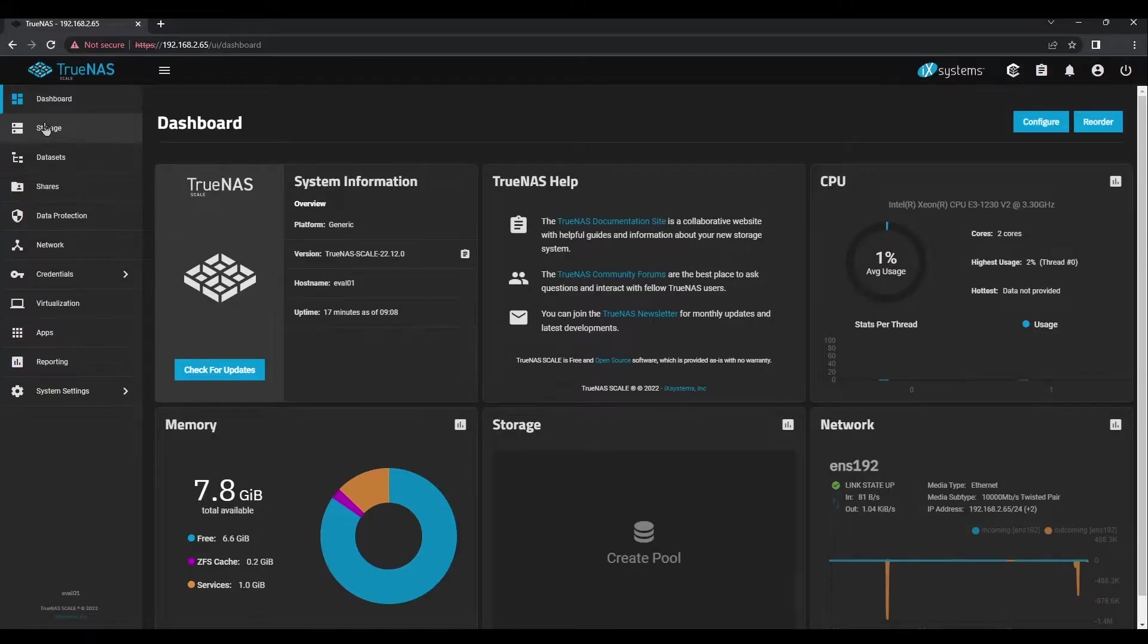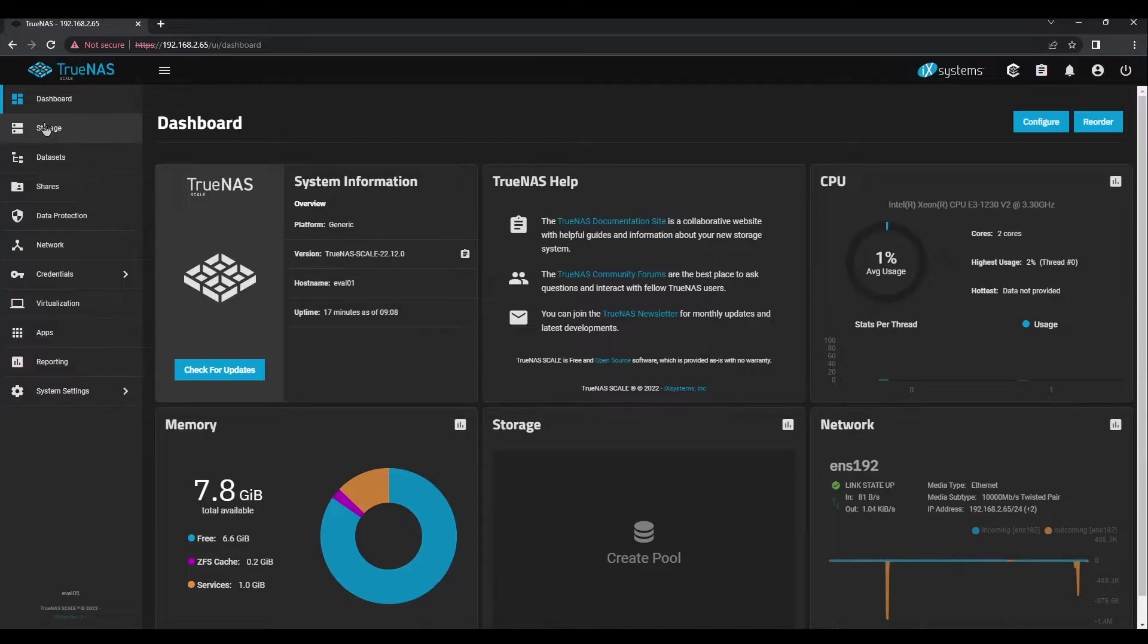Once you're logged in, you should see the TrueNAS Scale dashboard. Take a moment to verify that you have the correct number of CPU cores and the correct amount of memory showing installed in your system.